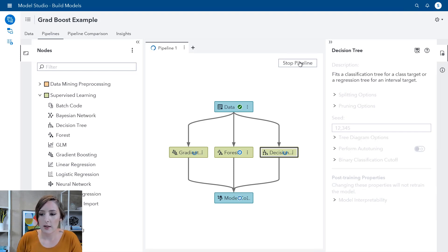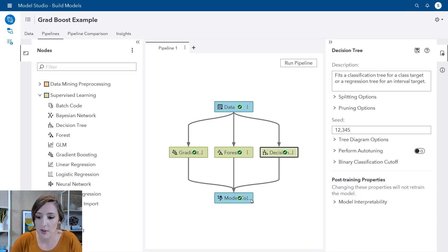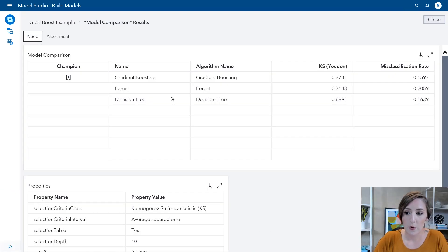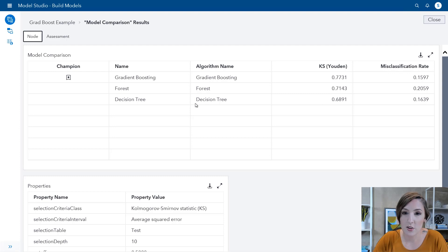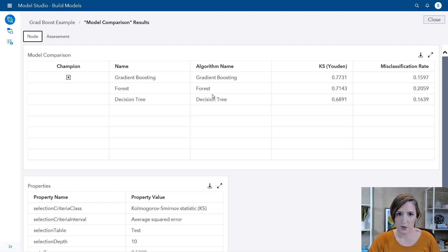I'm going to run this now. The pipeline has successfully finished. I'm going to click on the model comparison node and open the results. For this example, the gradient boosting node did turn out to be the best method — its misclassification rate is the lowest, followed by the decision tree, and then the forest. So for this case, adding more trees alone wasn't enough; we actually needed to look at the individual errors. You can go and play around with all of these options, perform auto tuning to improve your model, and try boosting and bagging to see if any of those have a good effect.